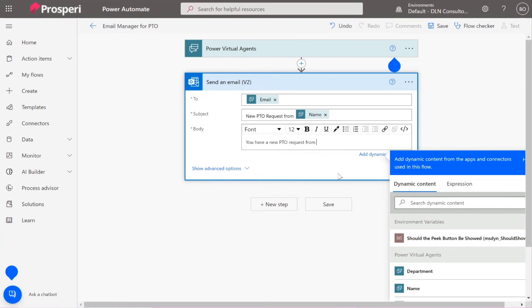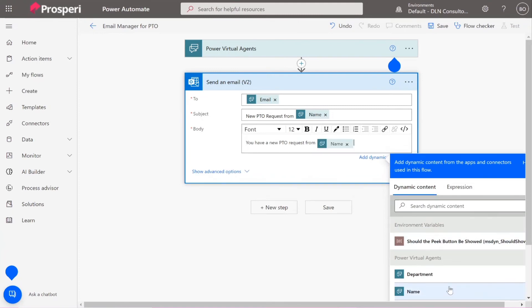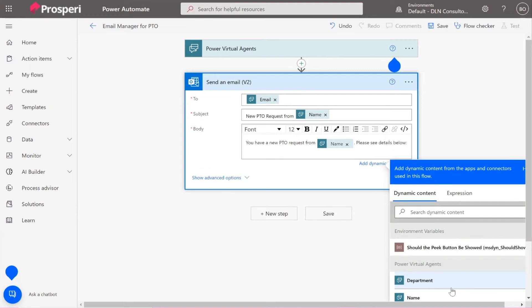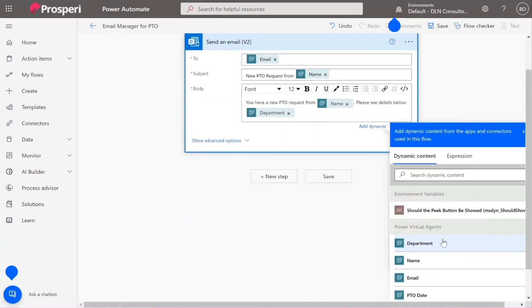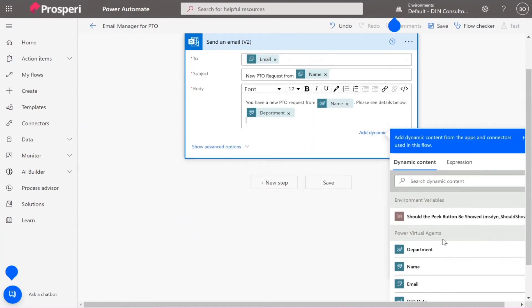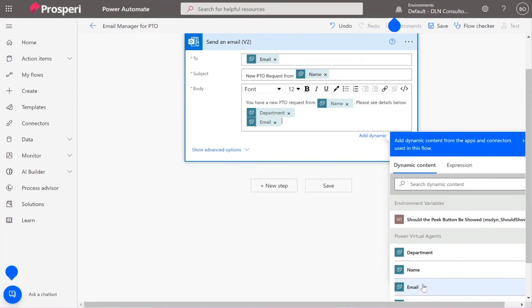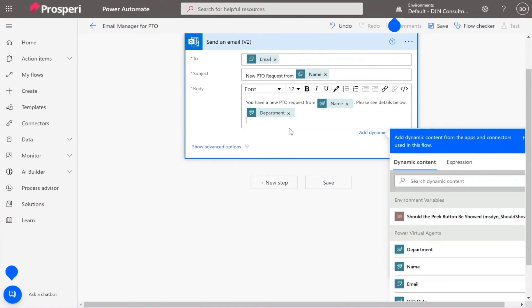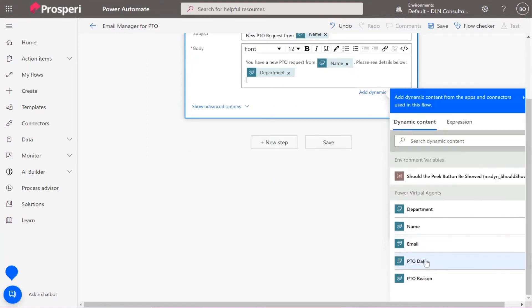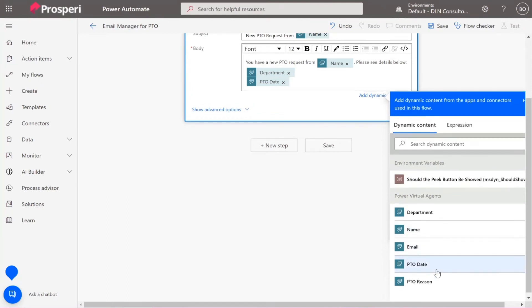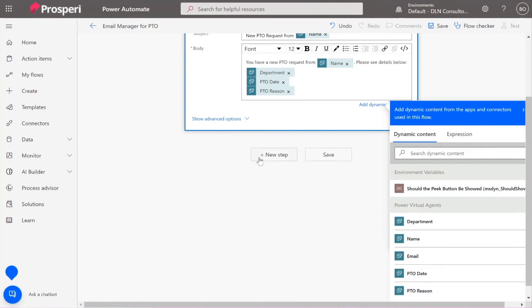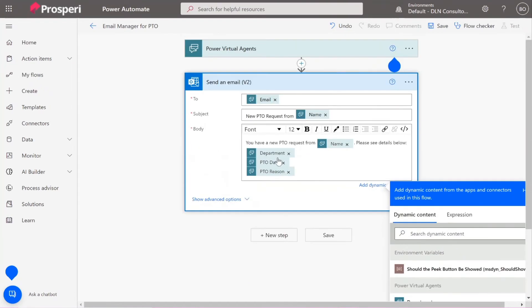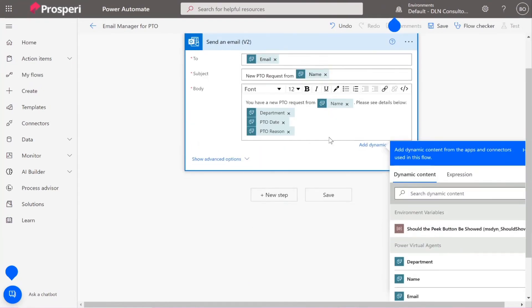We can use variables again here too. This is the body of the email. Awesome, so now I can just add in all this information. Yeah, if you hit enter it's going to break lines. PTO date, PTO reason. Perfect. Okay, so now we can save it.